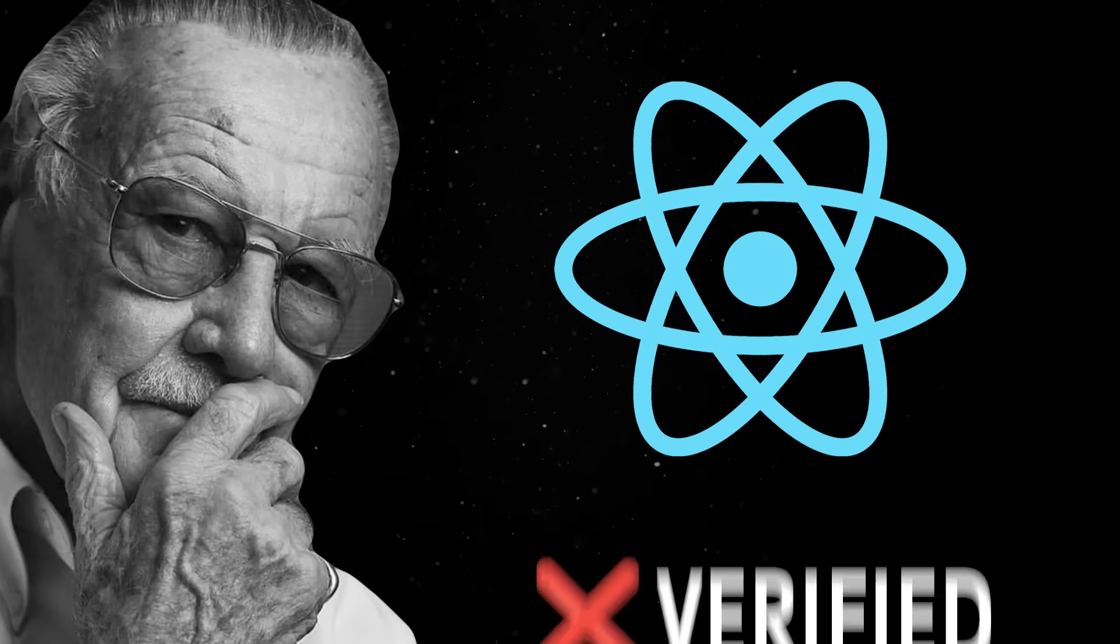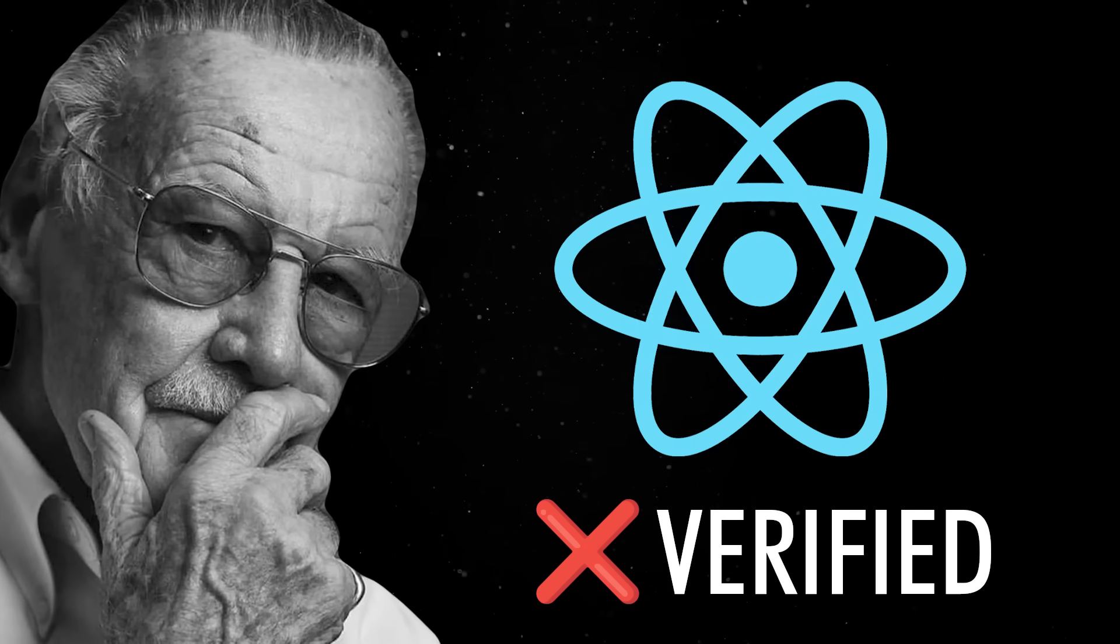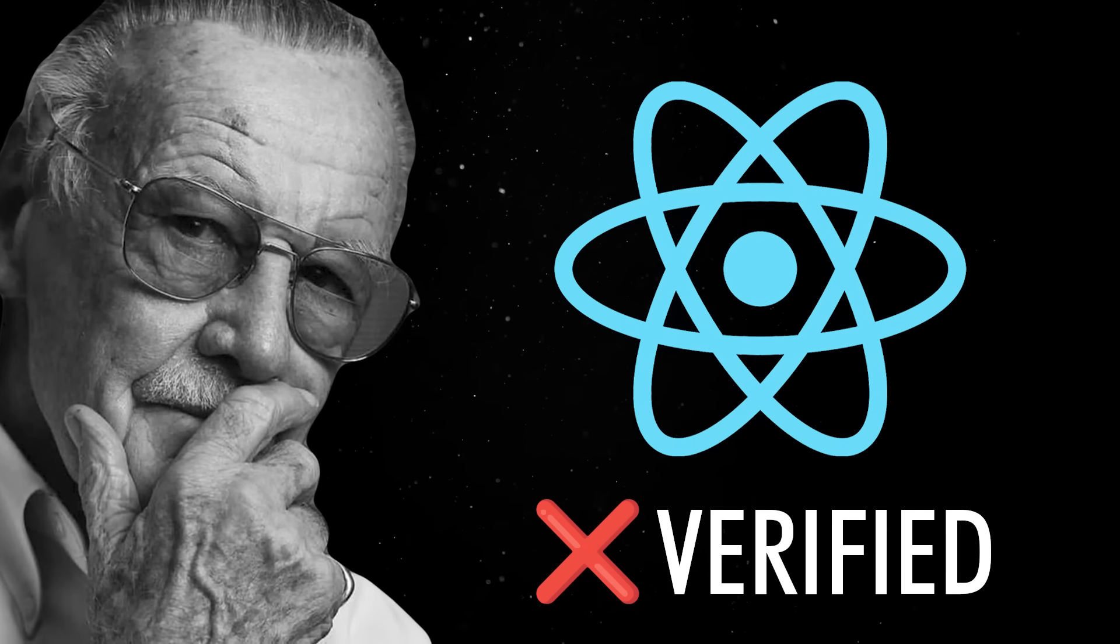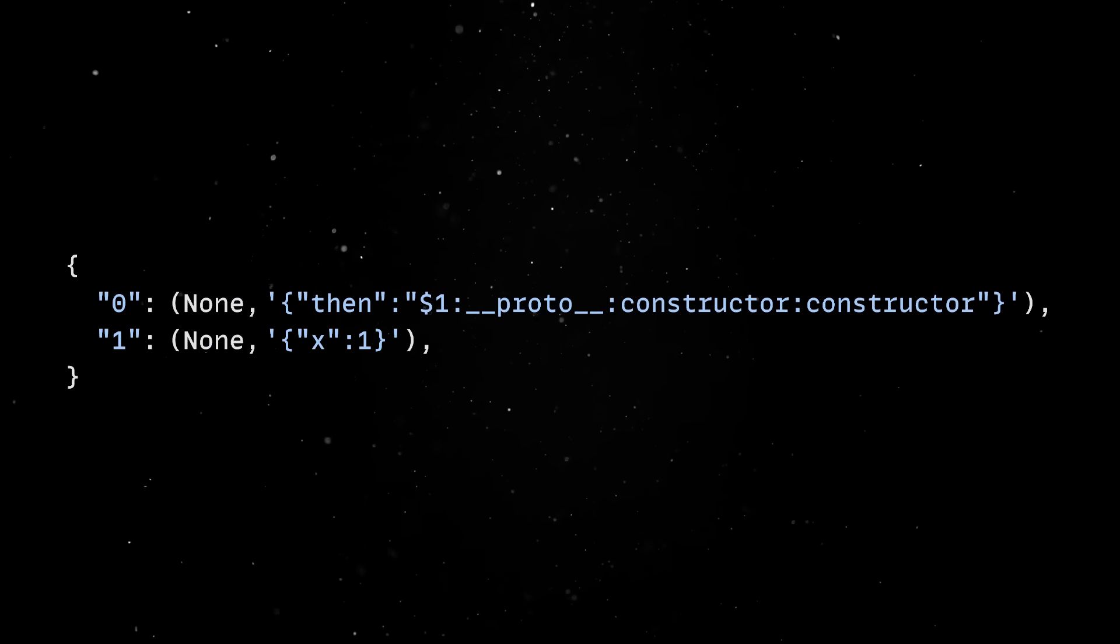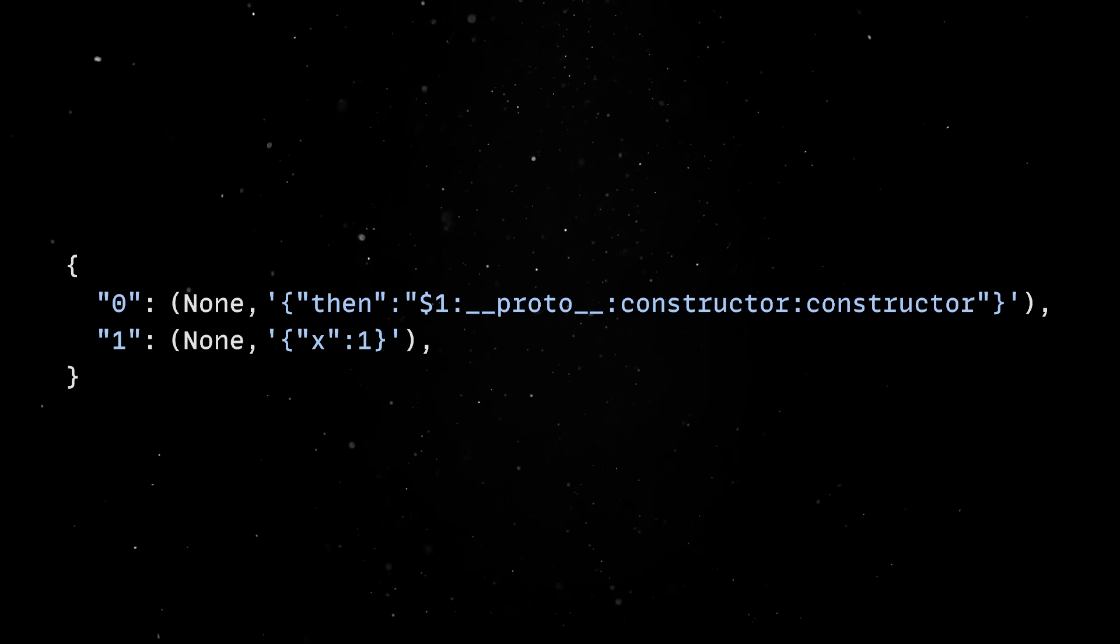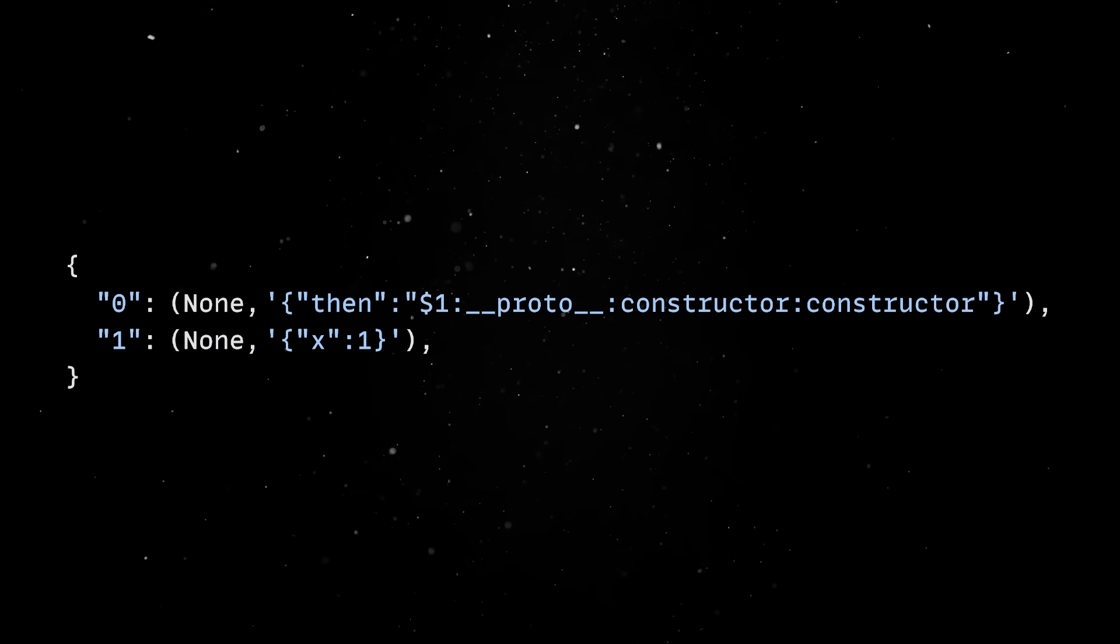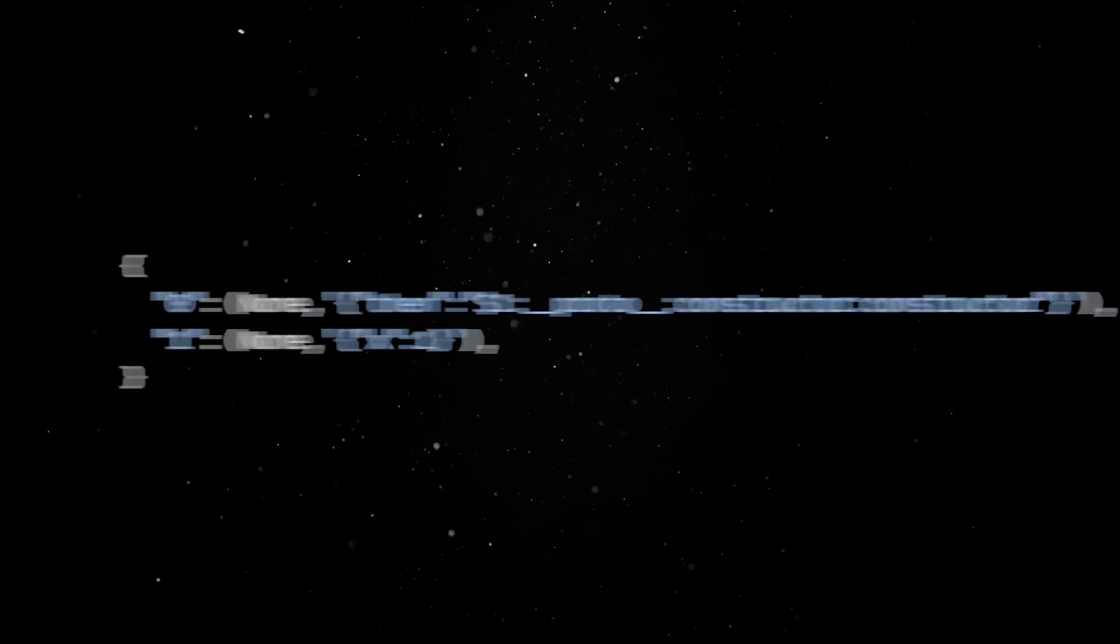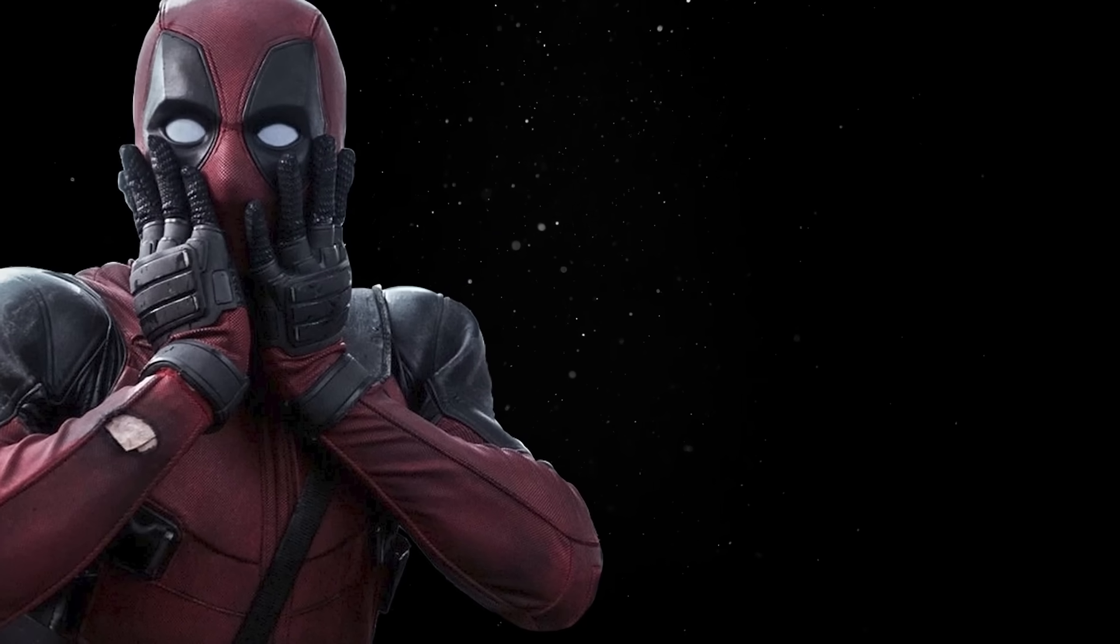Since React never verified whether the property being accessed actually existed on the target, you could reach straight into proto, then into the constructor chain to finally get to the JavaScript function constructor itself. From there, things get ugly fast.